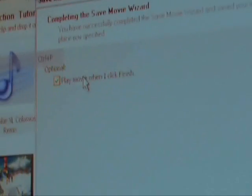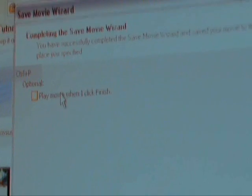Once it's done saving, you can either click or unclick 'play movie' when you click finish, which is right down here. Once you click finish, it'll play the movie in your default video player, whatever you choose. Then you can delete all of that, whatever you want to do, and close out of this.